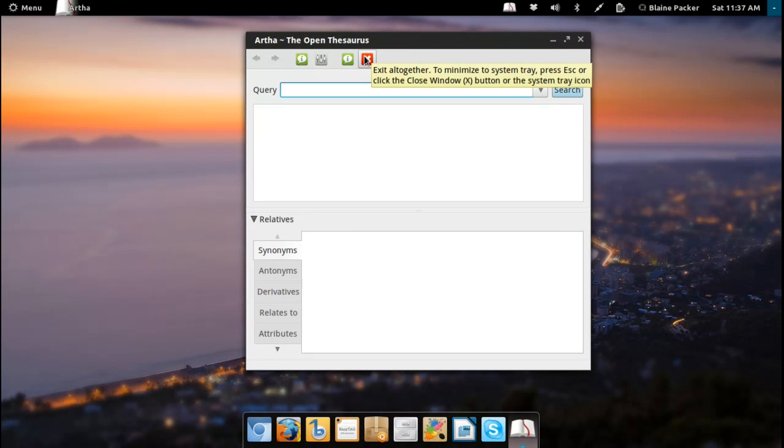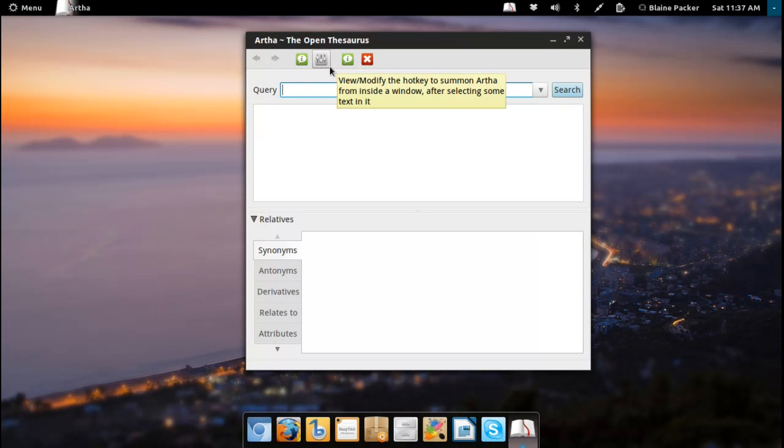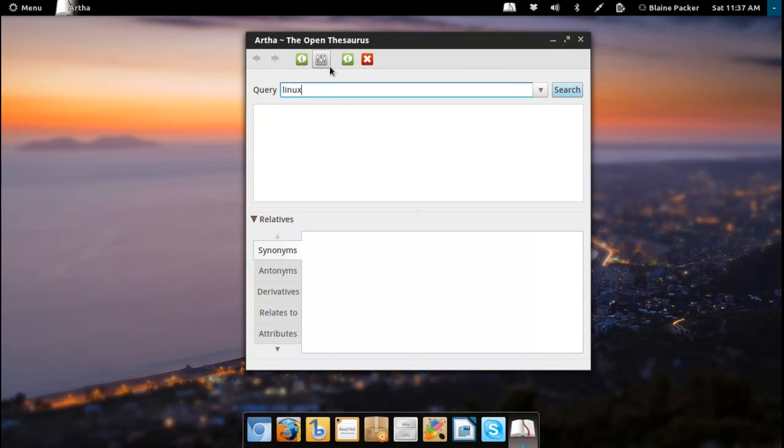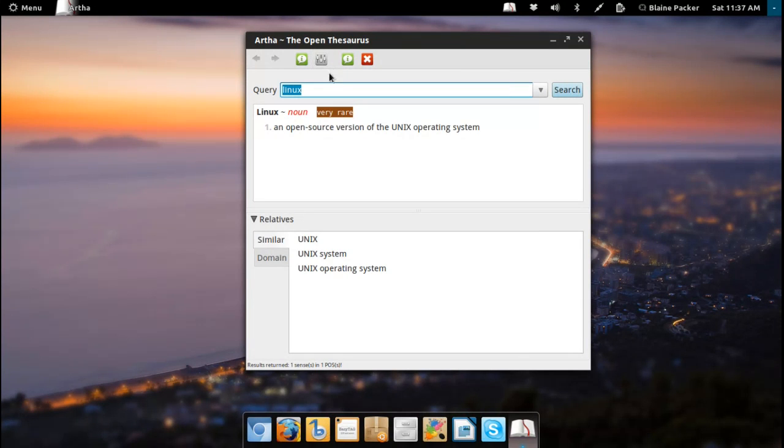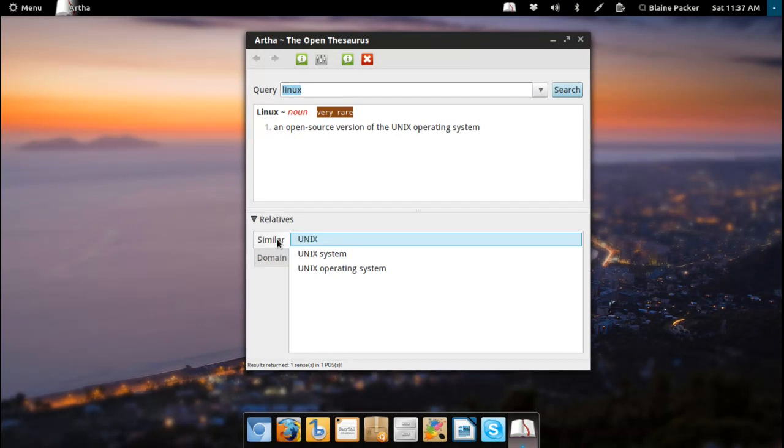It uses WordNet 2.0 as its backend, so you do have a vast database of words there available. So you can see here, as soon as you put in an entry, we have a definition, we've got similar and domain, as far as whether the word is trademarked or not.